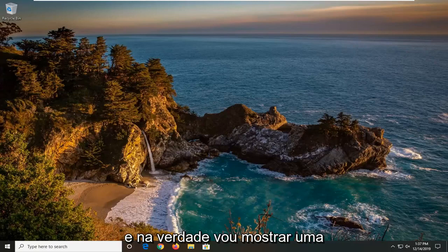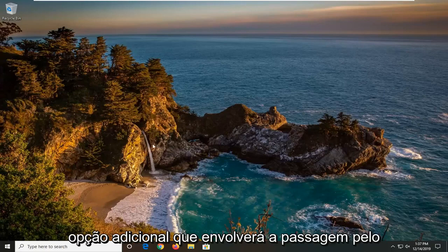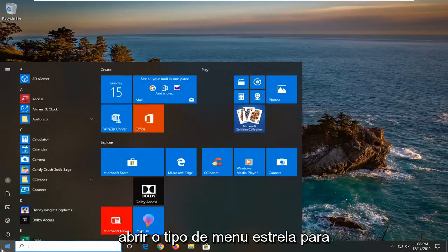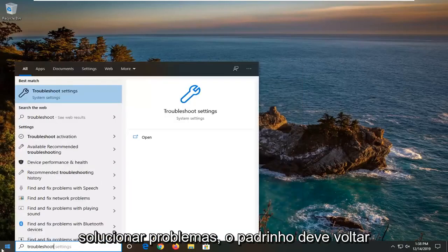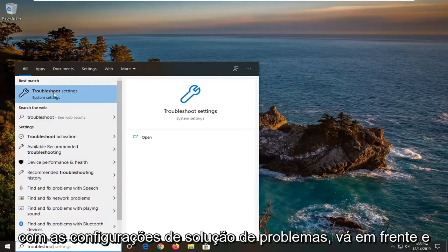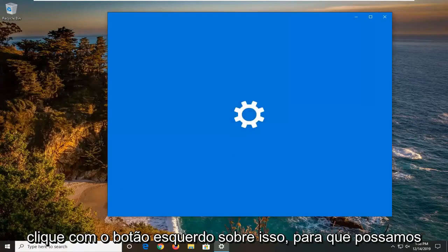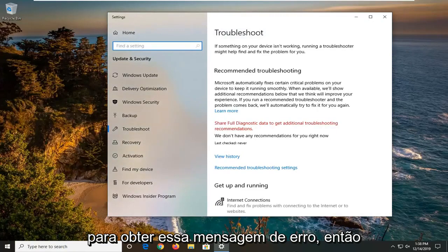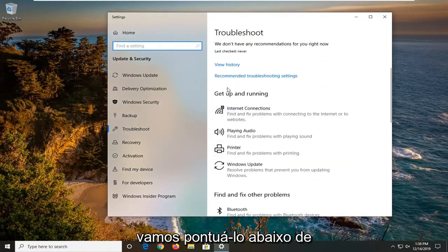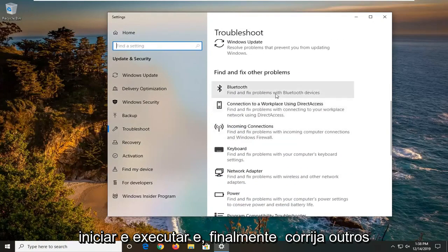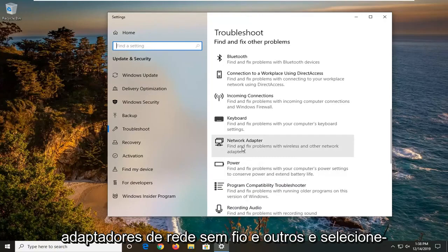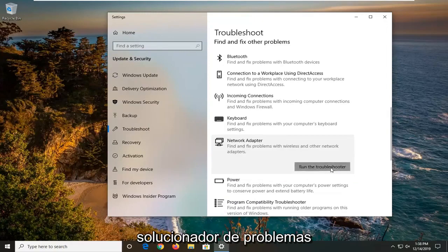I'll show one additional option that involves going through the operating system. Open up the Start menu, type in 'troubleshoot', and the best match should come back with Troubleshoot Settings — go ahead and left click on that. We're going to scroll down under 'Get up and running' and find 'Other problems' until you get to Network Adapter — 'Find and fix problems with wireless and other network adapters' — and select that. Then left click on 'Run the troubleshooter'.